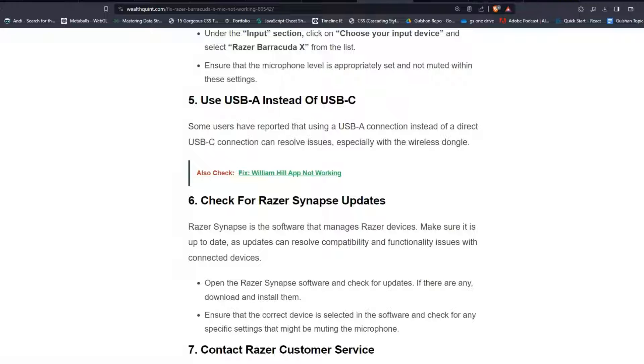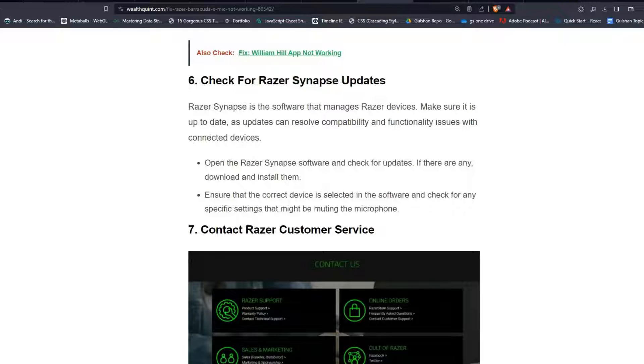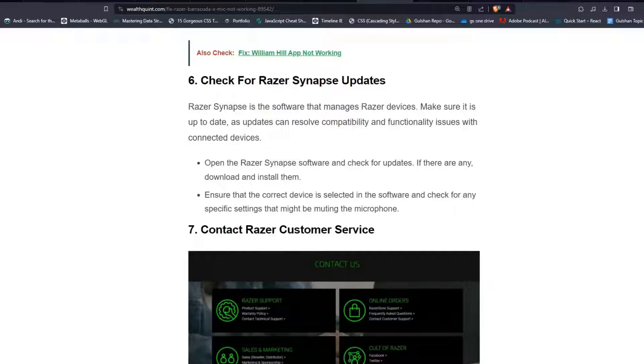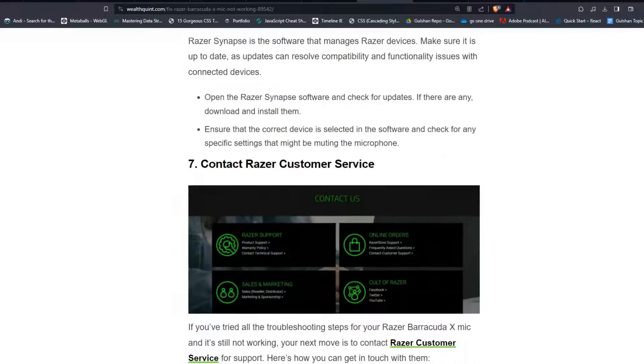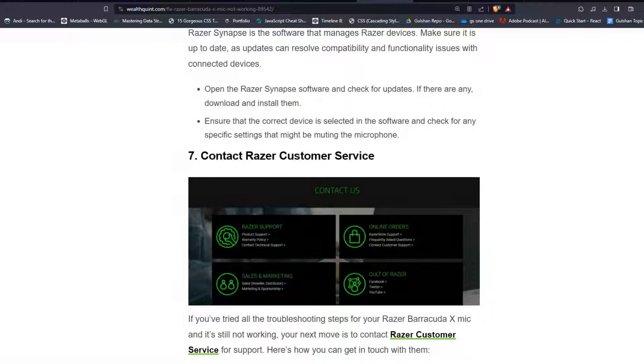Solution 6: Check for Razer Synapse updates. Razer Synapse is the software that manages Razer devices. Make sure it is up to date, as updates can resolve compatibility and functionality issues with connected devices. Open the Razer Synapse software and check for updates. If there are any, download and install them, then ensure that the correct device is selected in the software and check for specific settings that might be muting the microphone.